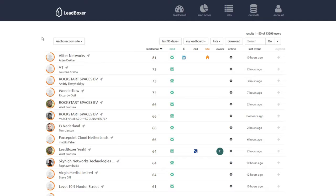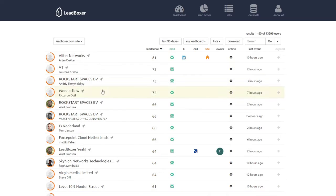As soon as your lead pixel is in place, we will start collecting leads based on your website traffic. Depending on the traffic on your website, your lead board can get packed with leads in no time.